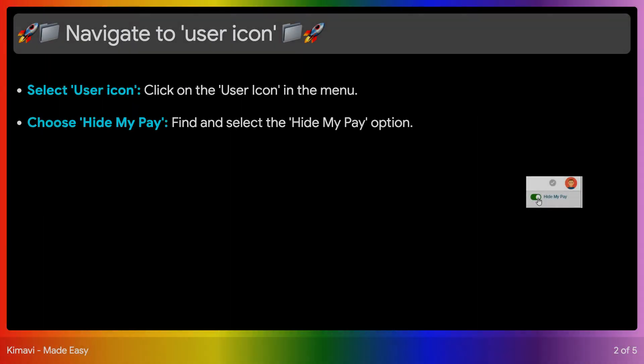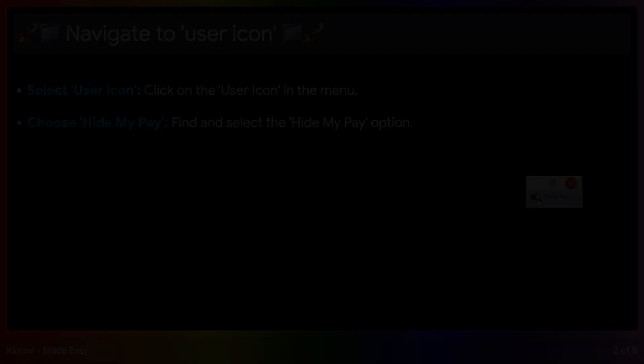After logging in, navigate to the user icon tab in the main menu. From there, select the View My Pay option. This section contains all your pay-related information, including your pay stubs.